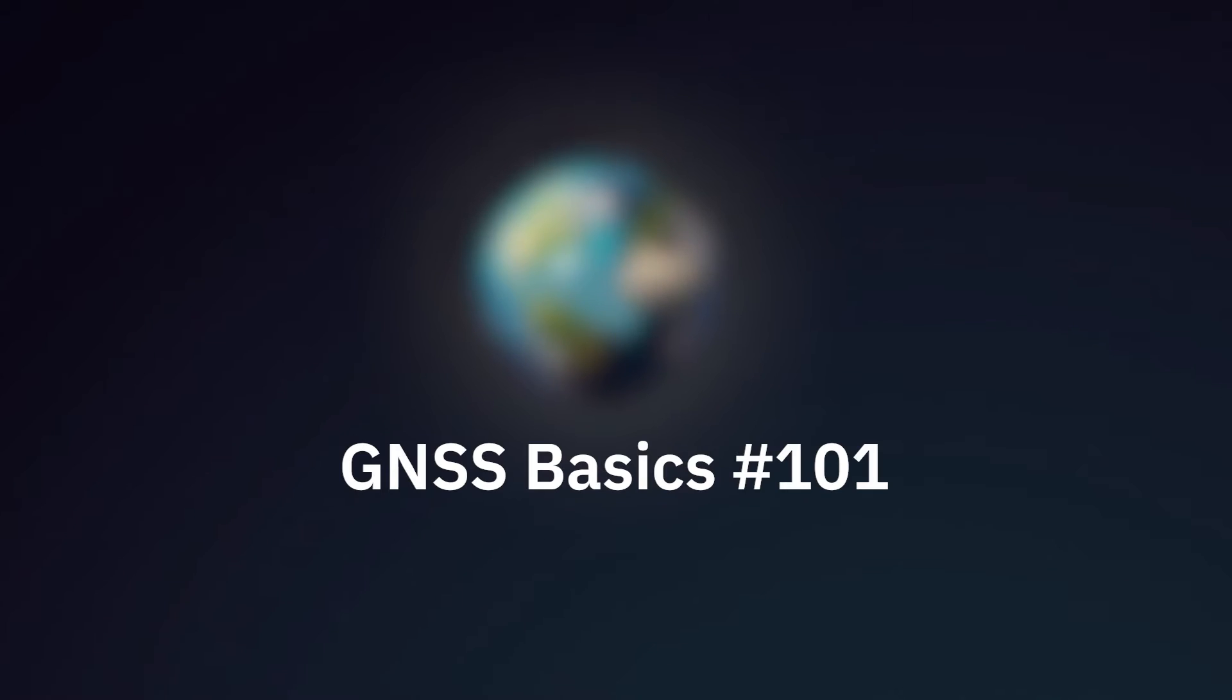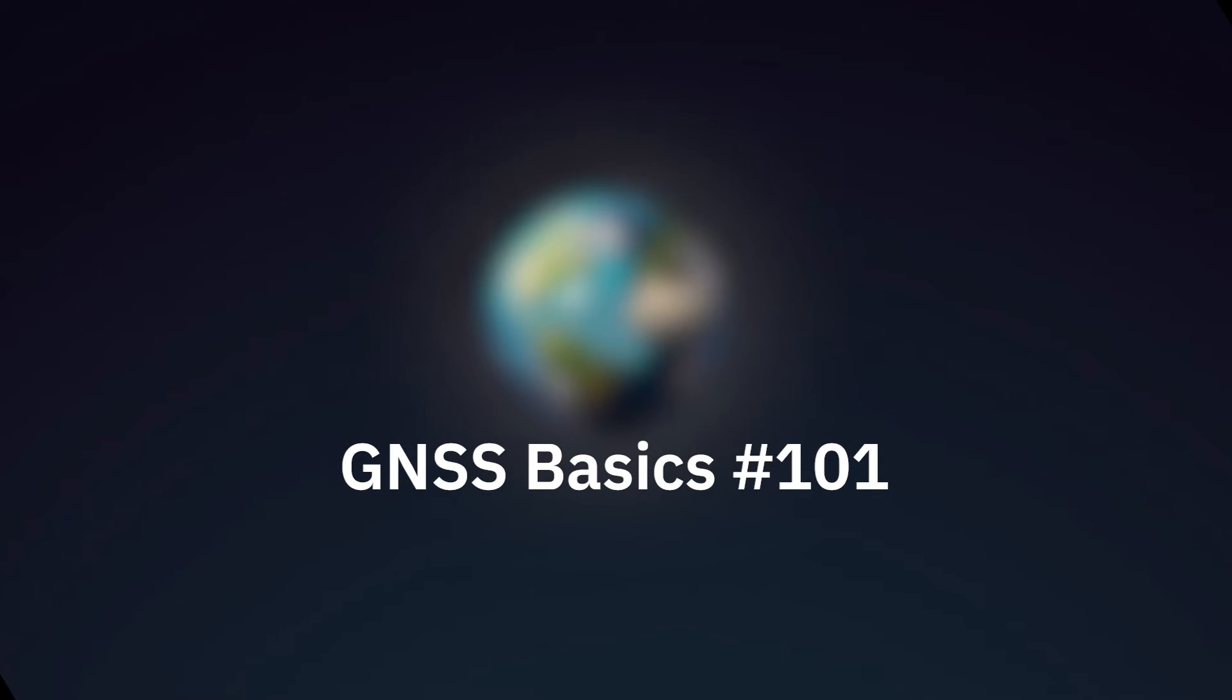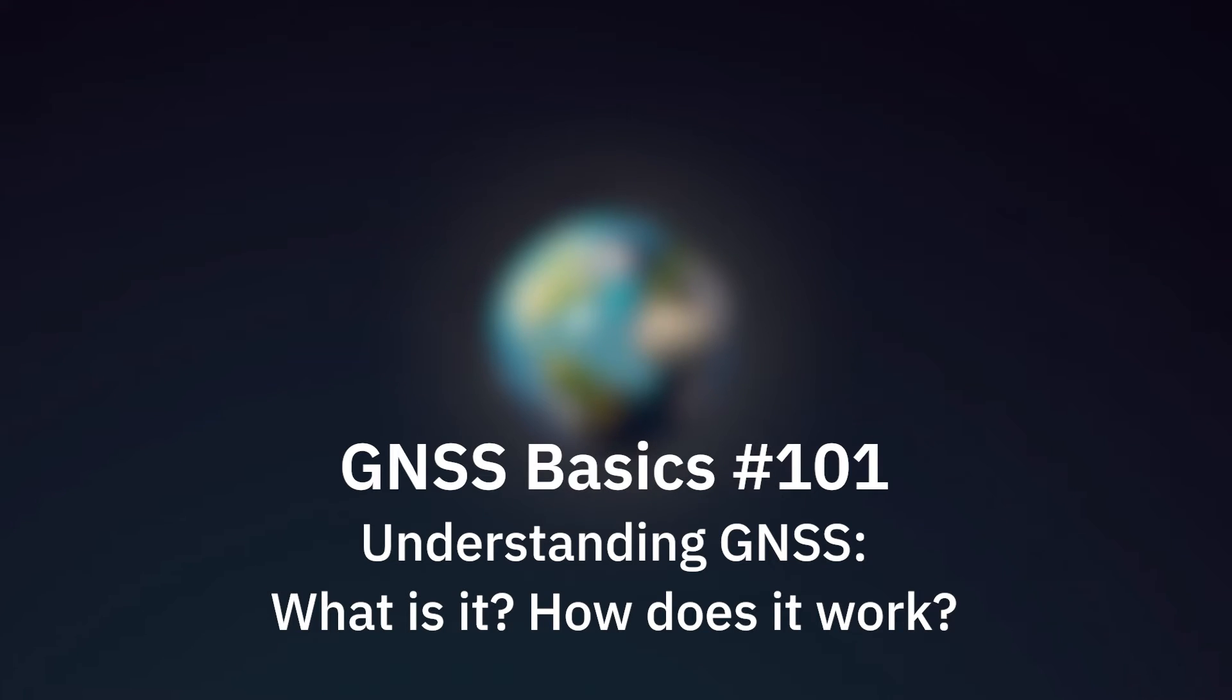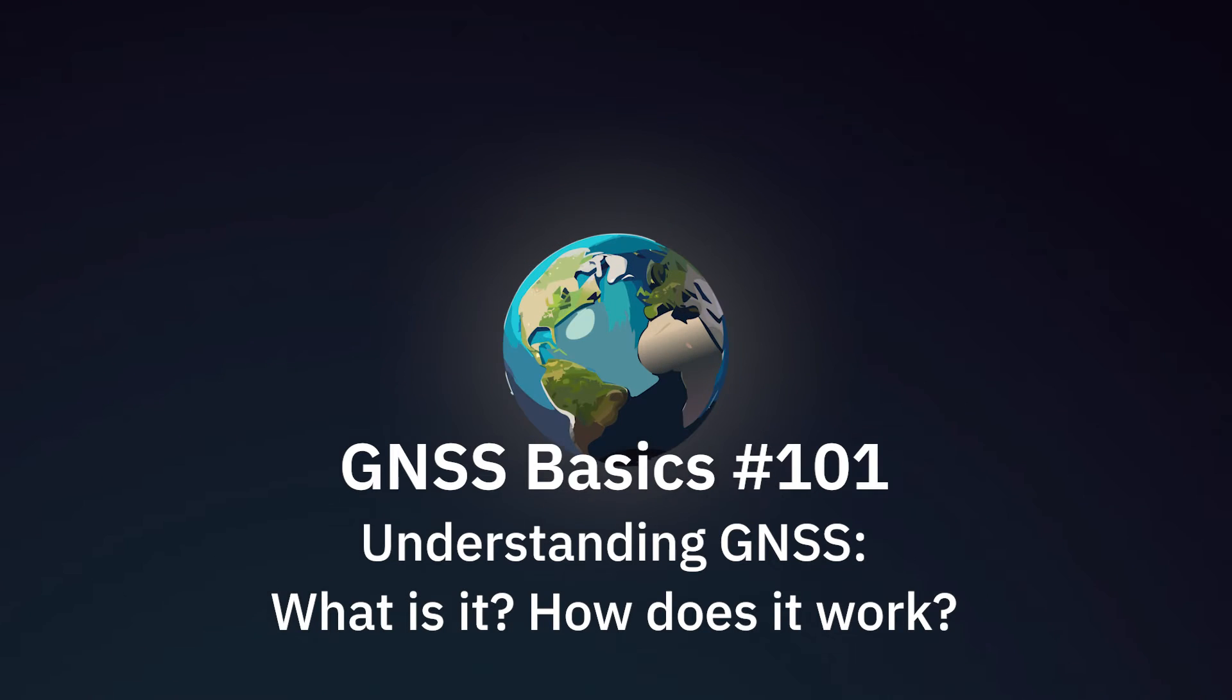Welcome to Syntany's GNSS Basics 101. In this first episode, we will focus on understanding GNSS, what it is, and how it works.